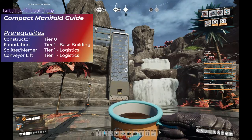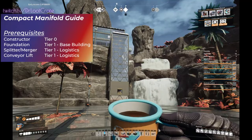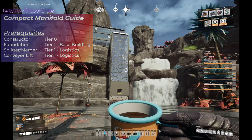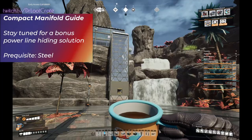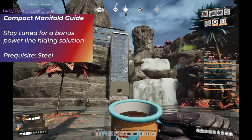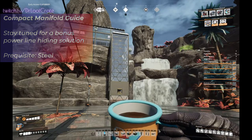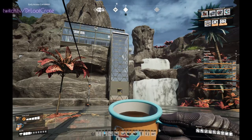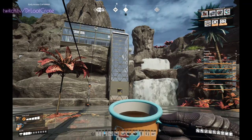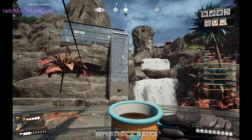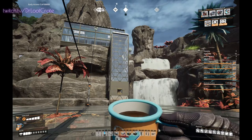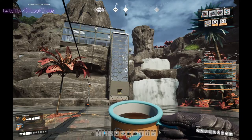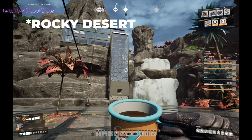What we're looking at here is the start of my Fused Modular Frames factory, and as part of that factory I need to make about 150 concrete per minute. So that takes about 450 limestone per minute, which I've already prepared in the miners that you see. We're going to work on making a concrete factory with a nice compact design here in the beautiful shadow of this waterfall in the northern forest.